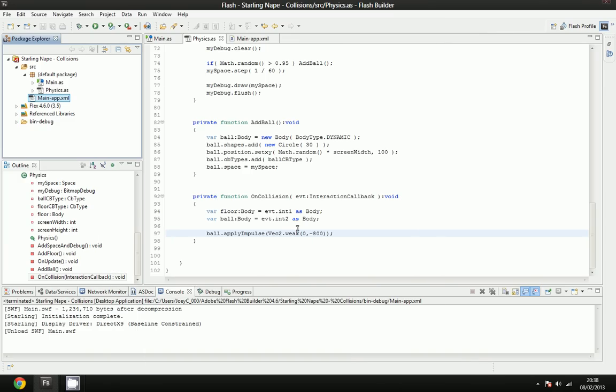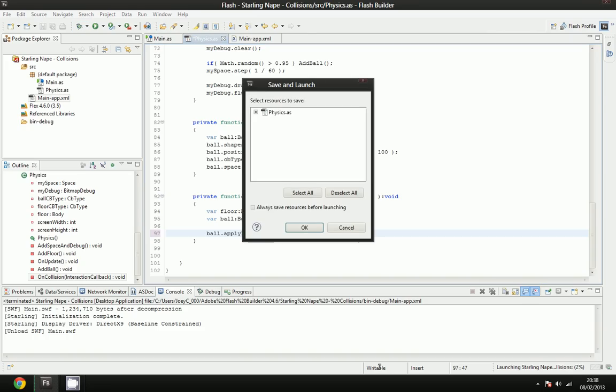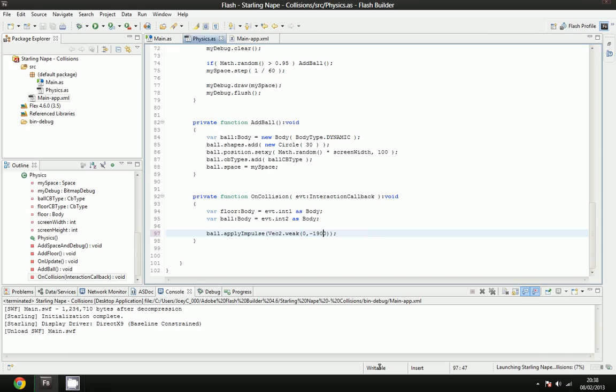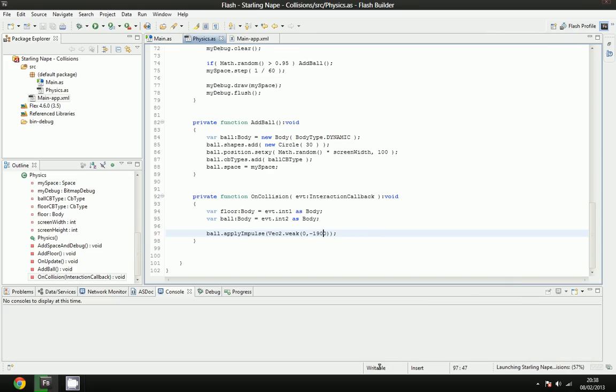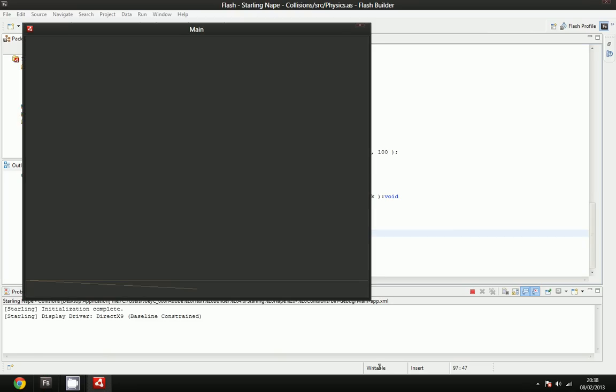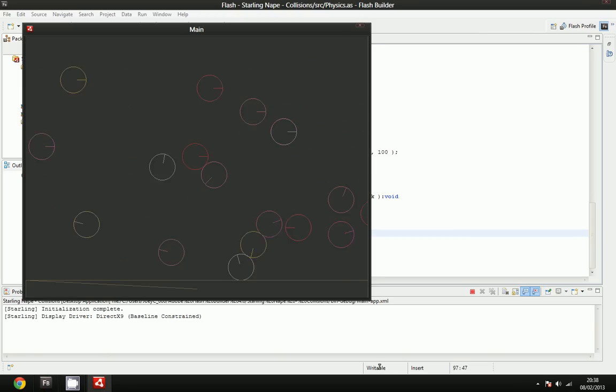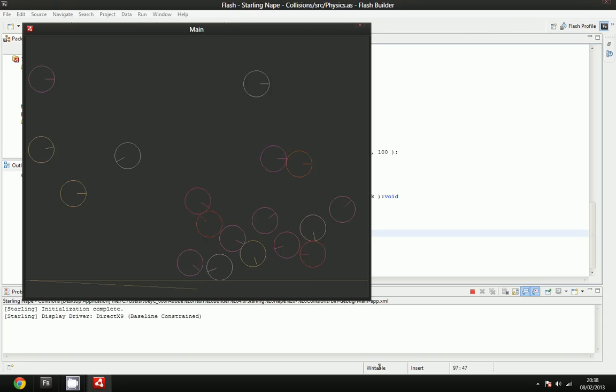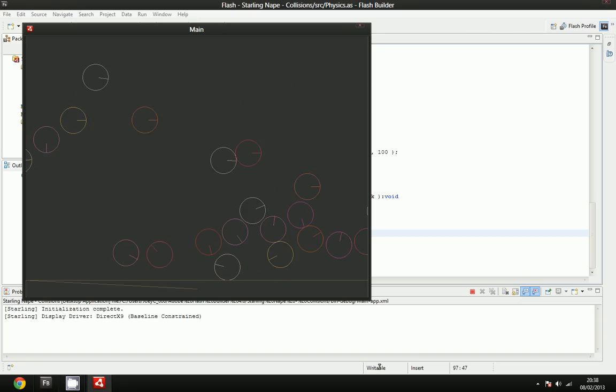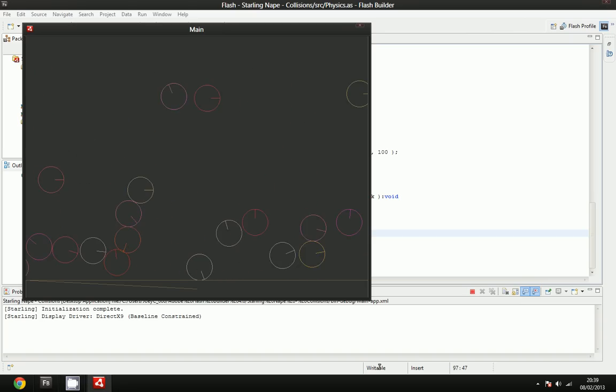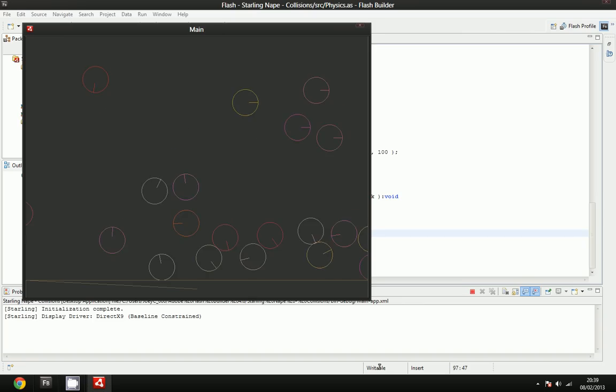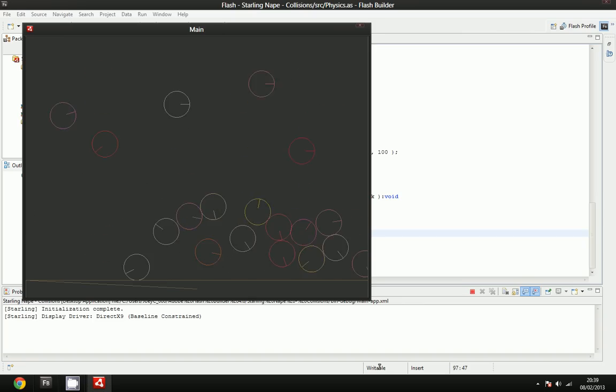It doesn't look that obvious, so I'm going to change this to, I don't know, 1,900. Okay. And now you'll see that you can virtually do anything with these collision callbacks. These collision callbacks are very helpful when you're designing something in Nape or developing something in Nape. It's interesting to use. The possibilities of this collision callback are pretty much endless. You can do anything you want with it.